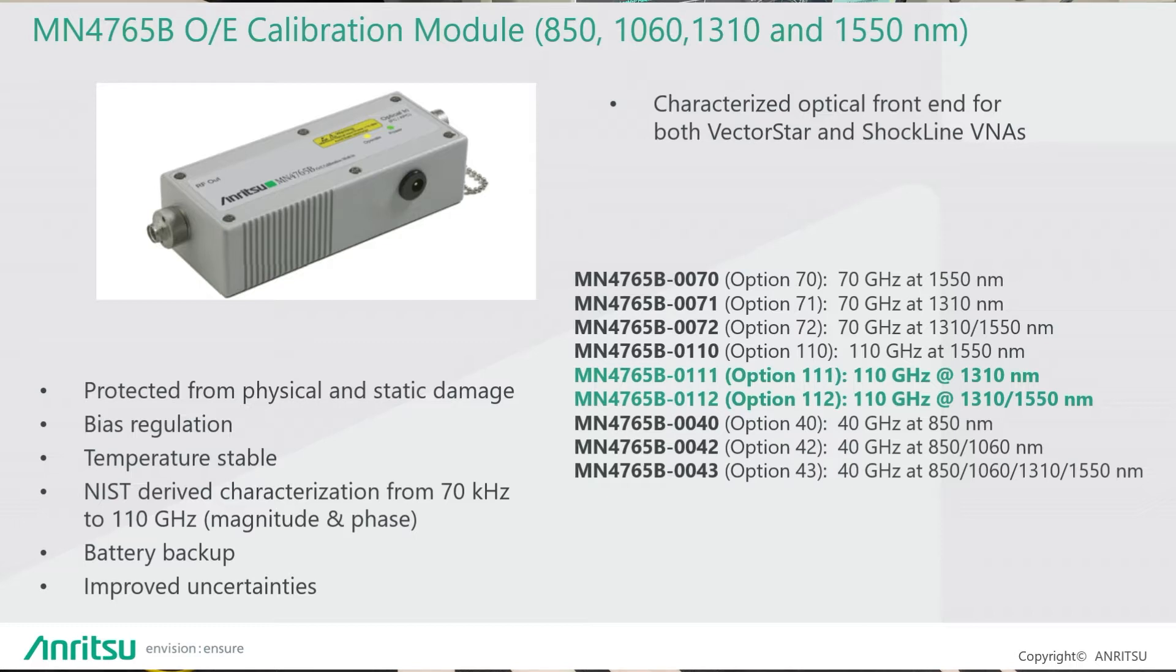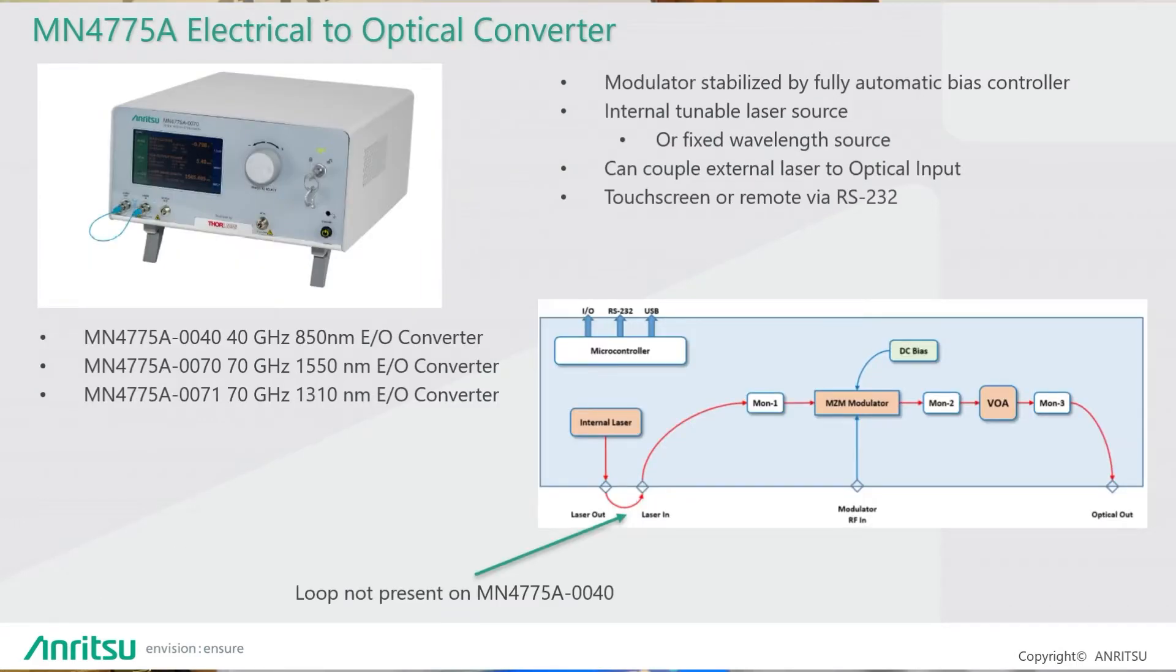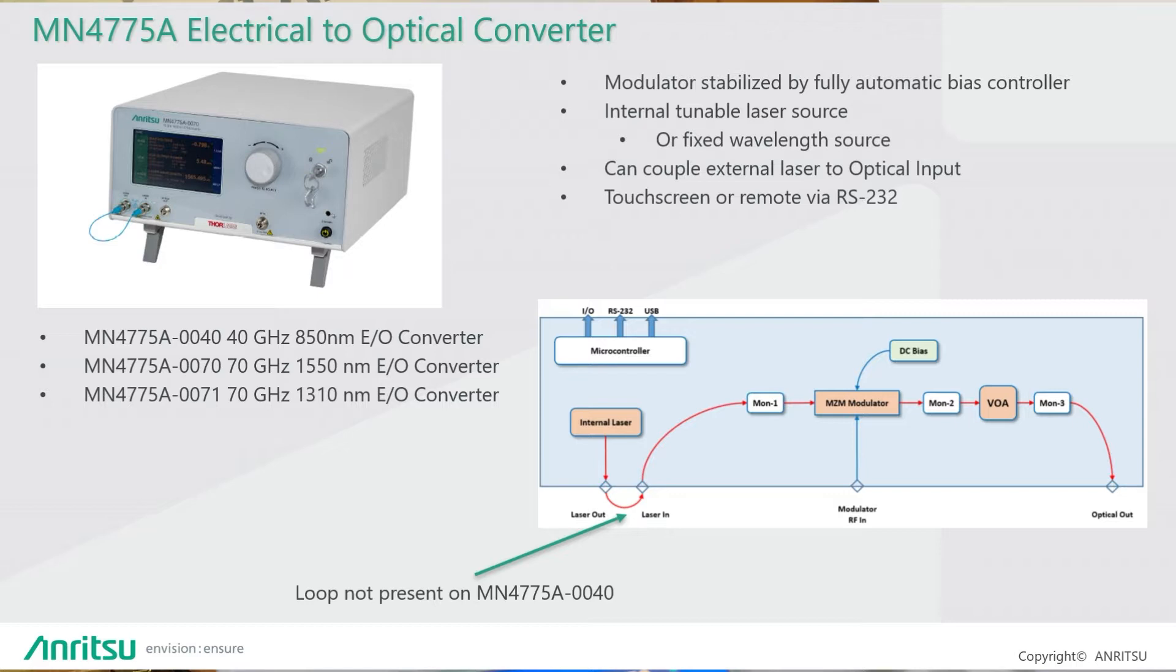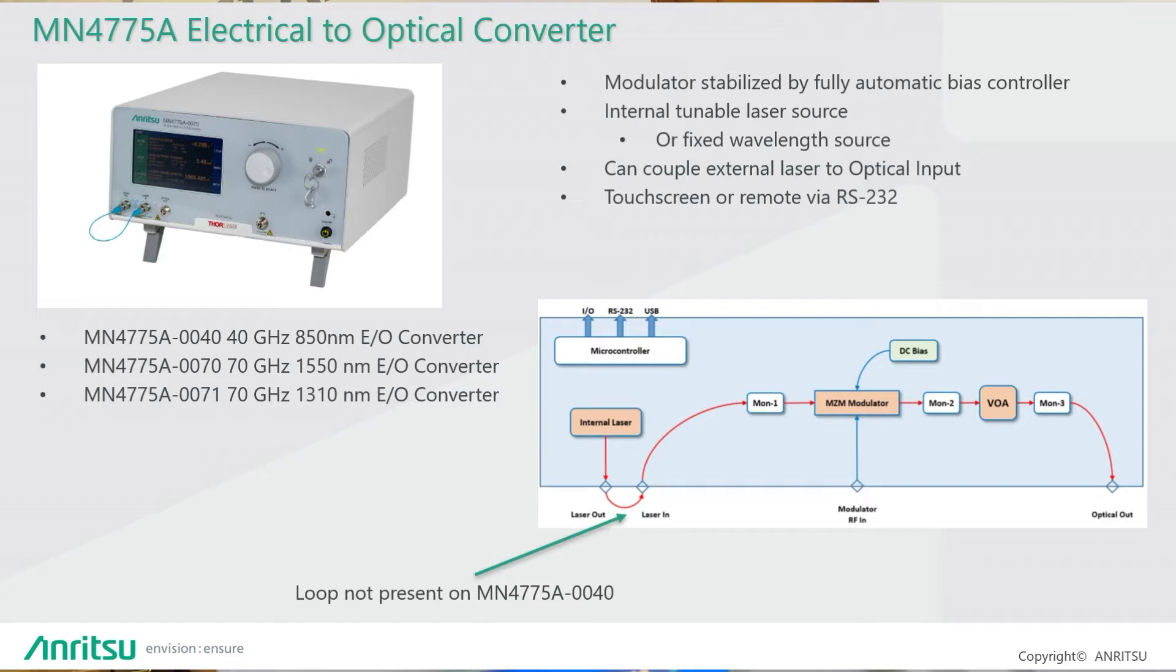Some models have all four bands inside and characterized in 850, 1060, 1310, and 1550 nanometers. And on the E2O converter side, we have three models currently available at 40GHz and 70GHz at 850, 1310, and 1550 nanometers. The modulator is stabilized by a fully automatic bias controller. Some models have an internal tunable laser source. We can also couple an external laser to the optical input, and it has a touchscreen and can be remotely controlled.